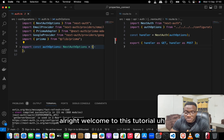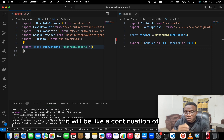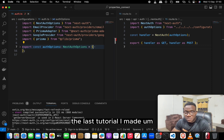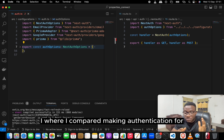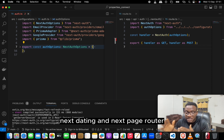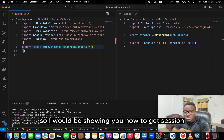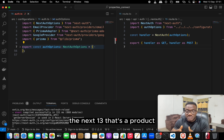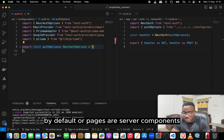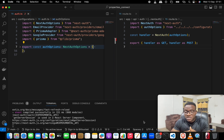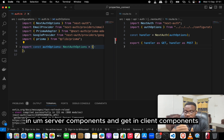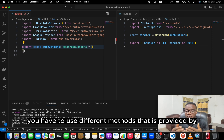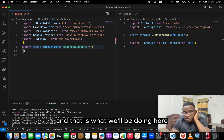Welcome to this tutorial. It's a continuation of the last video where I compared making authentication for Next.js 13 and the Next.js page router. I'll be showing you how to retrieve a session in Next.js 13. In Next.js 13 with the App Router, all pages are server components by default, so you need different methods to get the session in a server component versus a client component — that's what we'll be doing here.